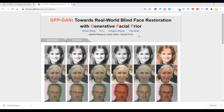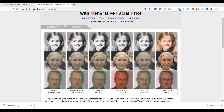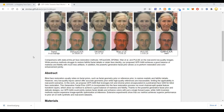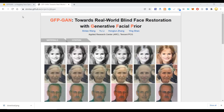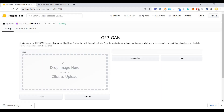This can be used as part of a library in Python and other programming languages to create or restore photos. Blind face restoration usually relies on facial priors such as facial geometry prior or reference prior to restore realistic and faithful details. Let me show you how it works.